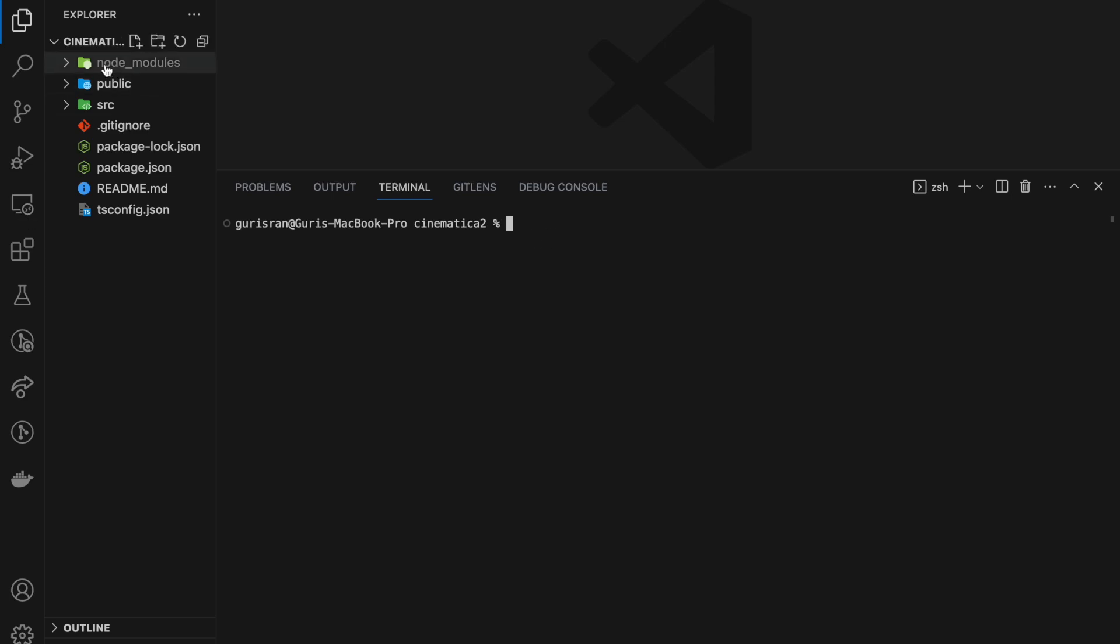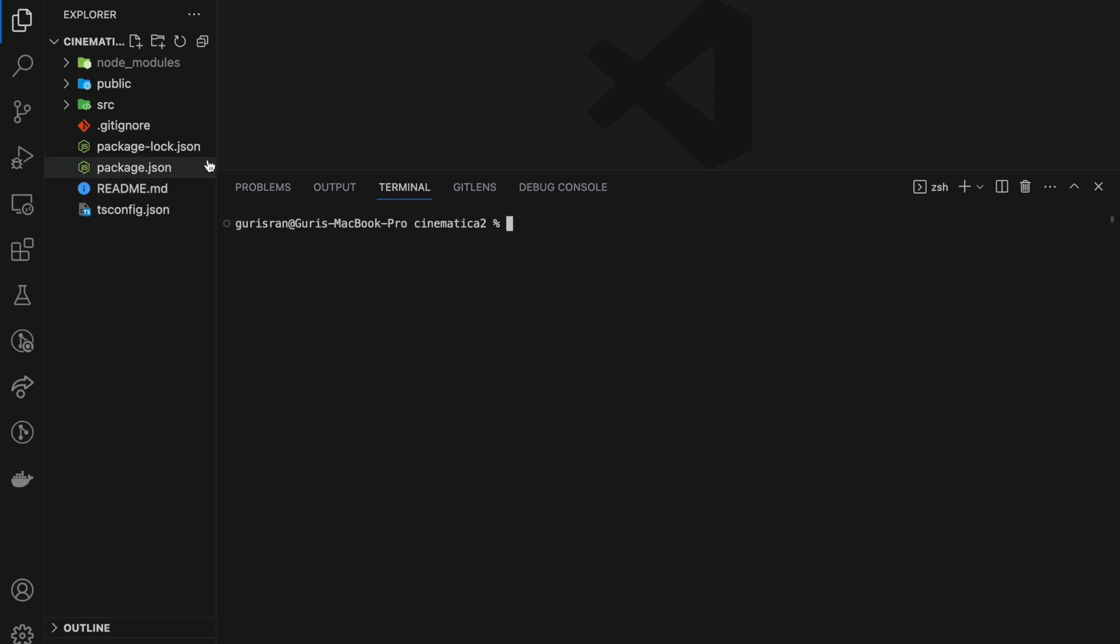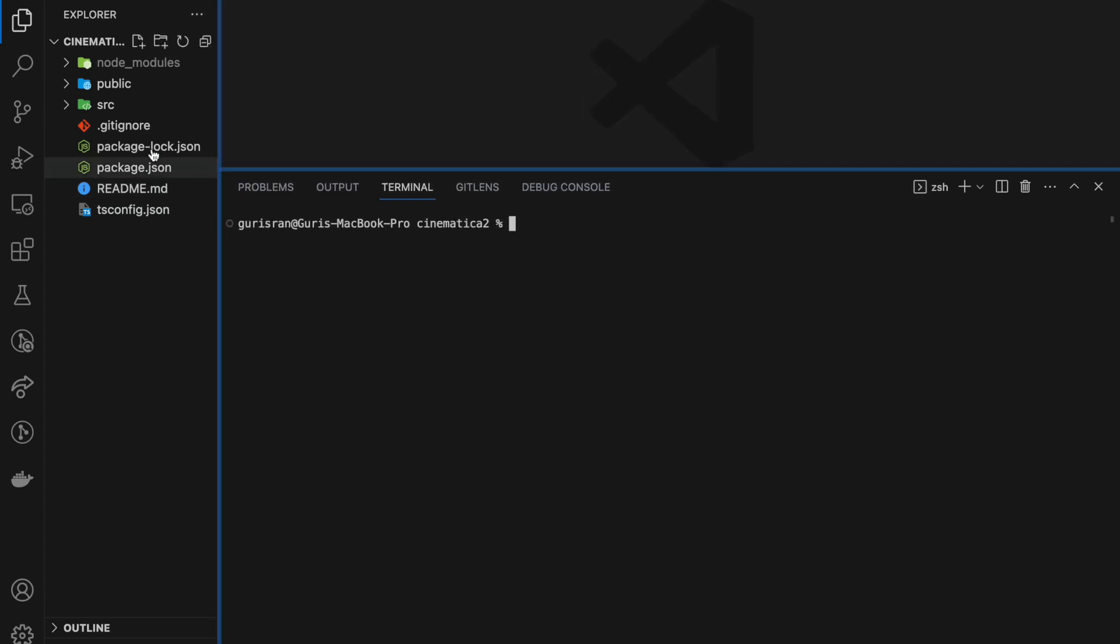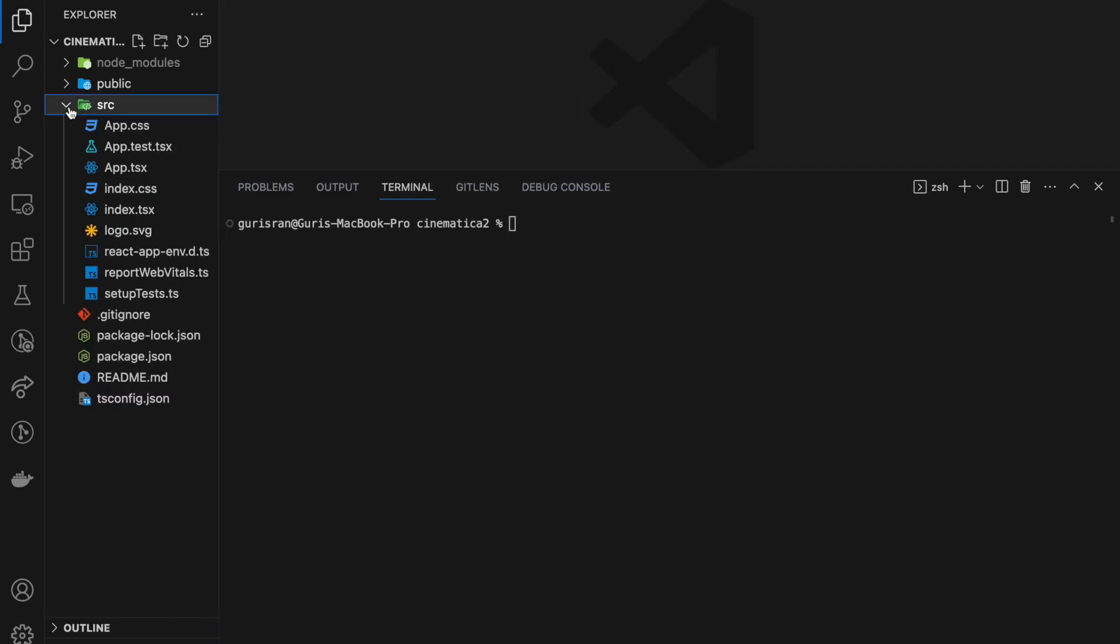If you look at it, this is the default React TypeScript app that we get using the npx create-react-app dash dash template typescript.